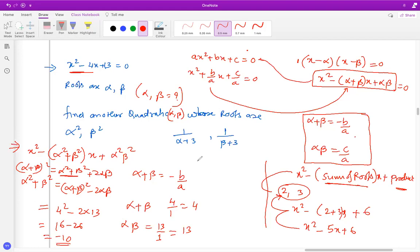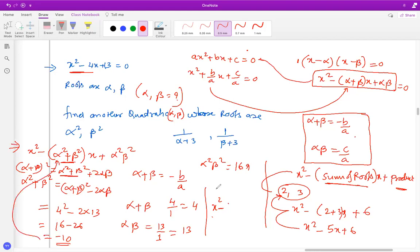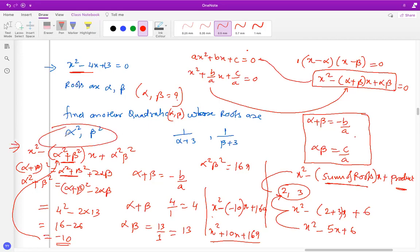Now for alpha²·beta²: since alpha × beta = 13, alpha²·beta² = 13² = 169. So putting back these values, the quadratic becomes x² - (-10)x + 169, which is x² + 10x + 169. This is the quadratic whose roots are alpha² and beta².